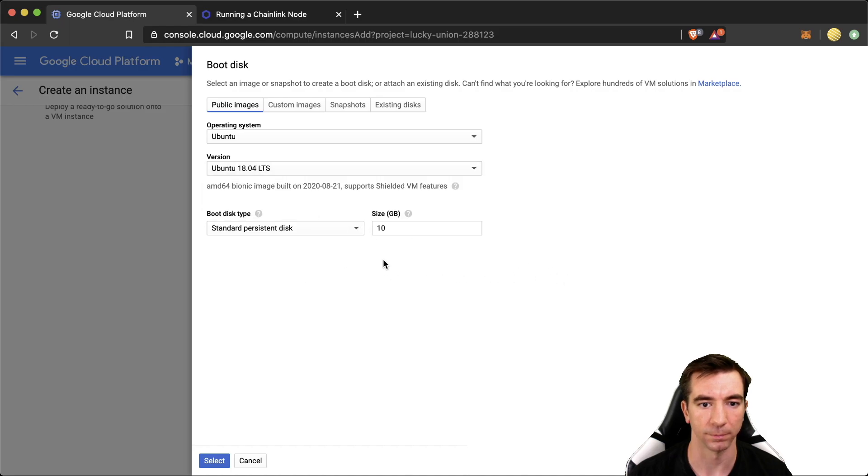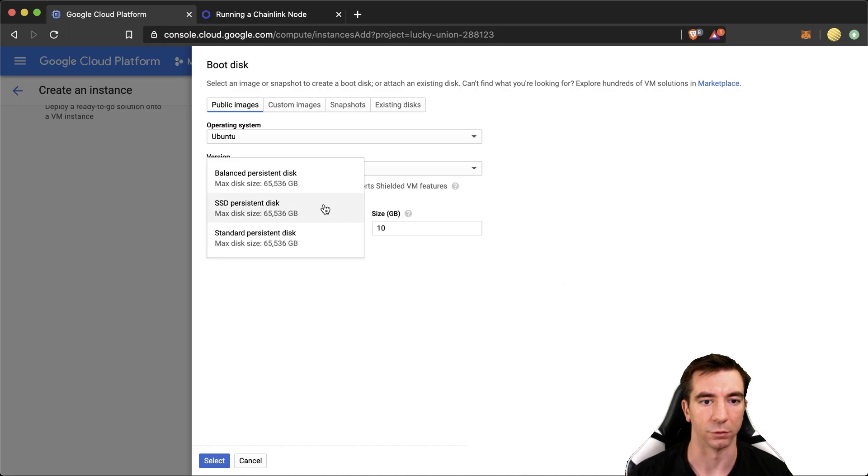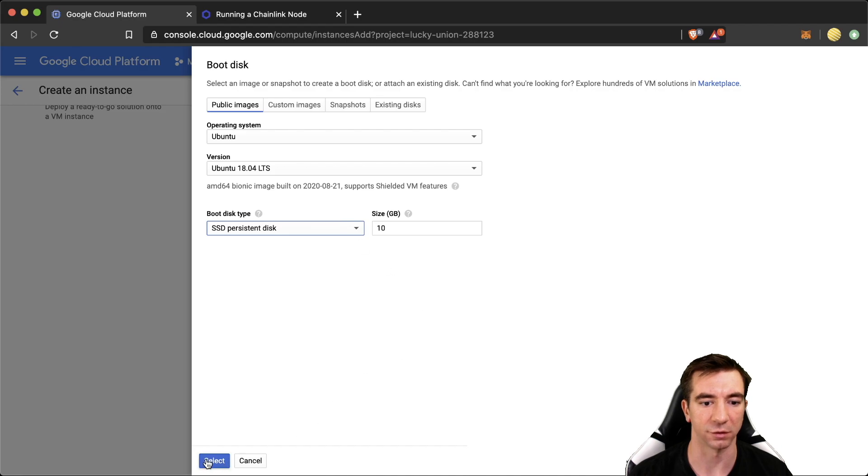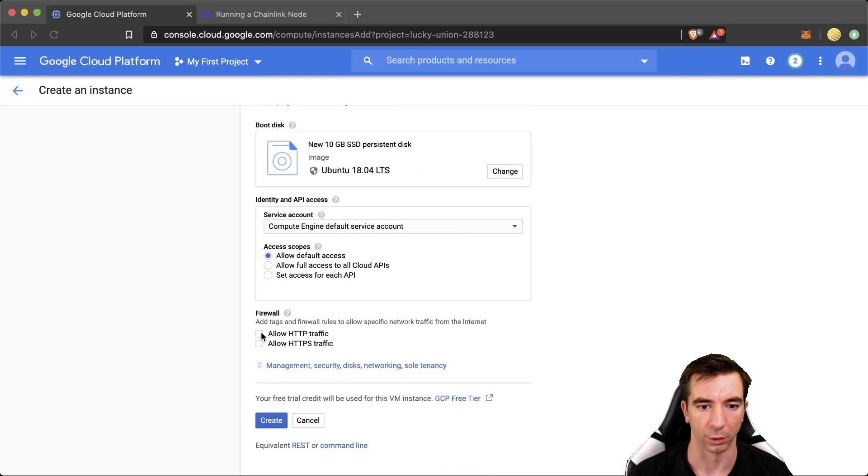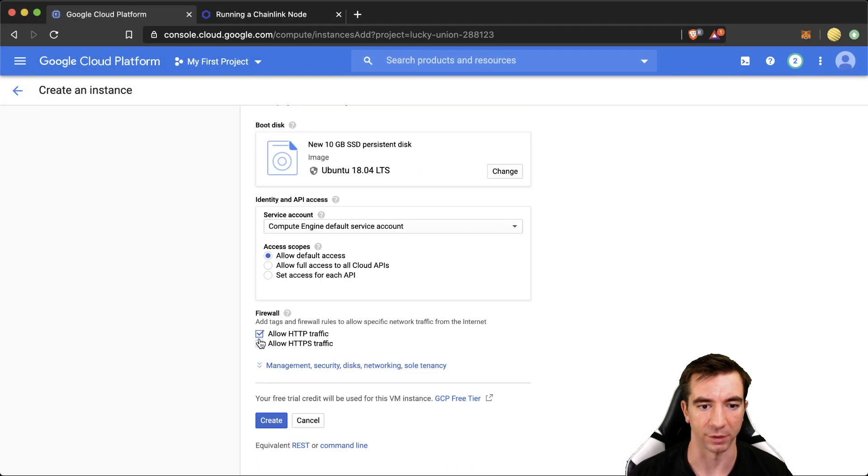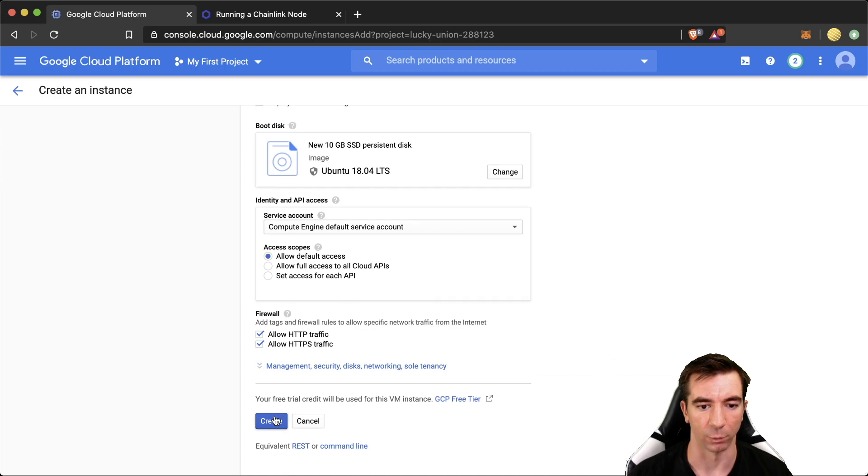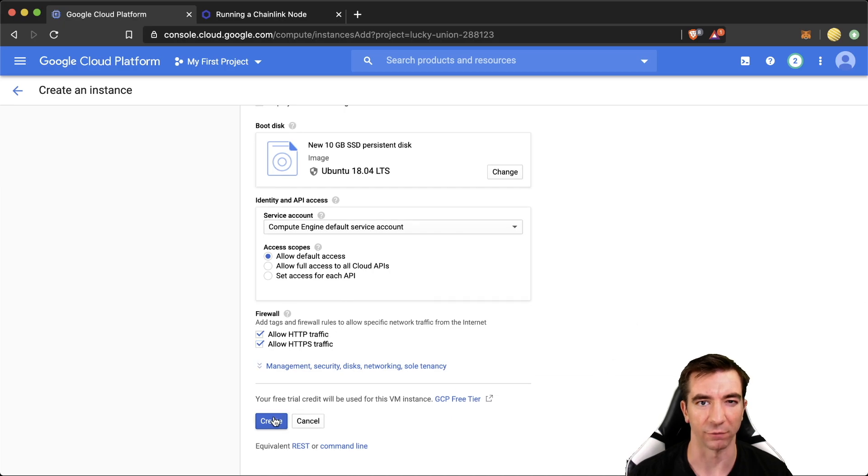This one here. Then we're also going to do an SSD disk. Select that. We're going to allow HTTP and HTTPS traffic. And we're going to hit create.